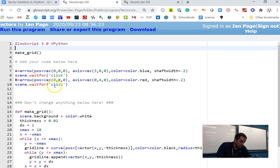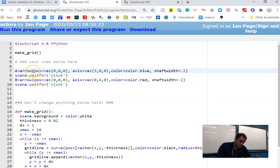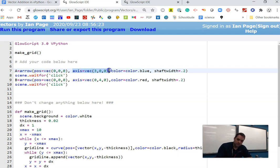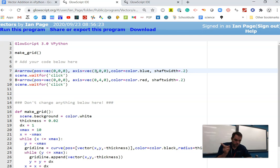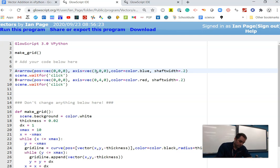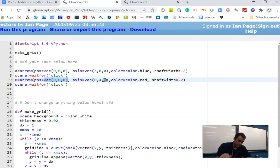The first line here is creating an object called an arrow. Its tail is located at the origin - that's where POS stands for position. The axis is defining the direction and the magnitude of it. The first number is the X, the second number is the Y, and the third number is the Z. So this means it points three units to the right, nothing up and nothing into or out of the screen. The B arrow is also positioned leaving from the origin, but it goes four units vertically up and nothing horizontally.